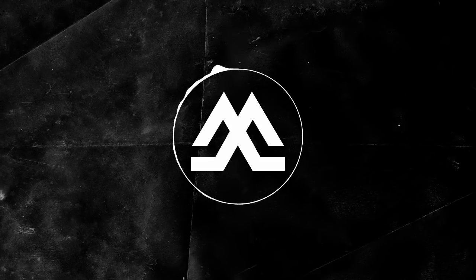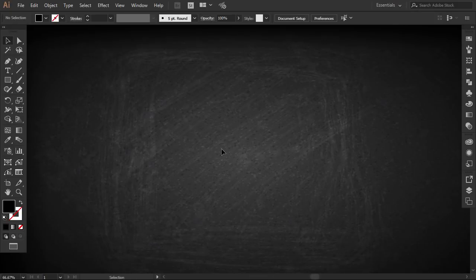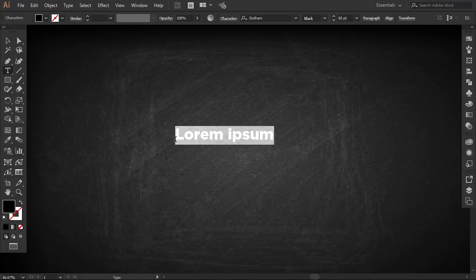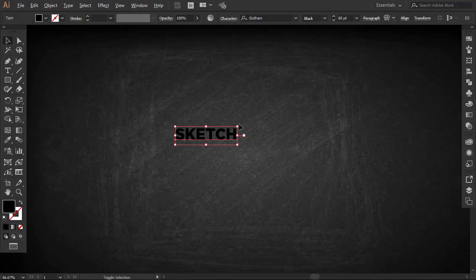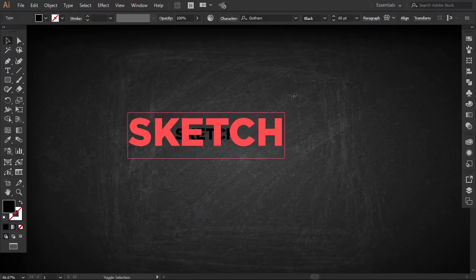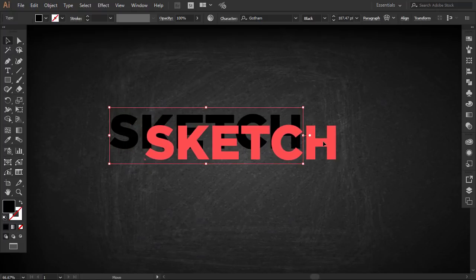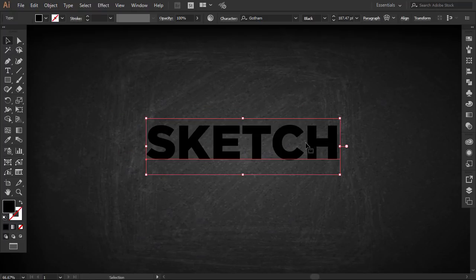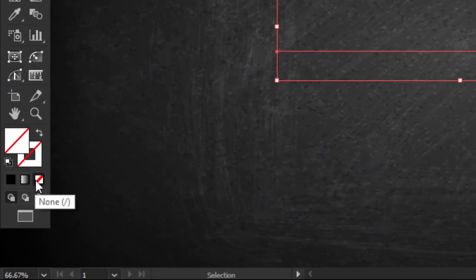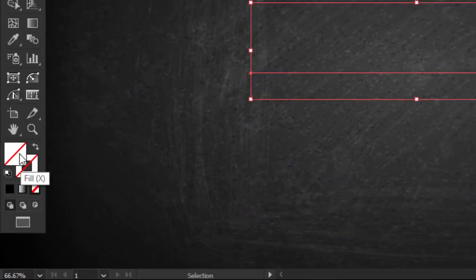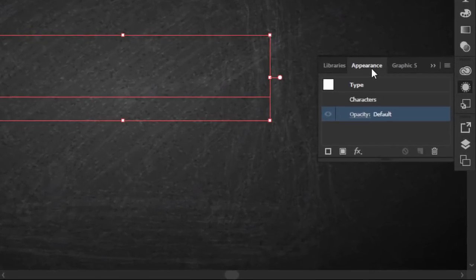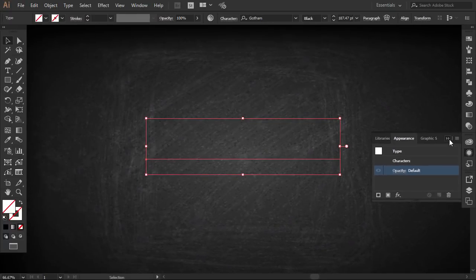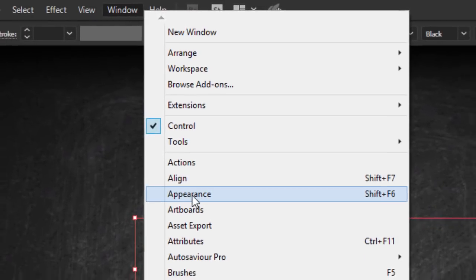First, write any word you want using any font. Make the fill empty by clicking on this icon. Go to the Appearance panel—if you can't see it, go to Window and then click on it.